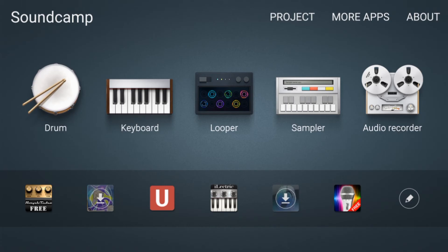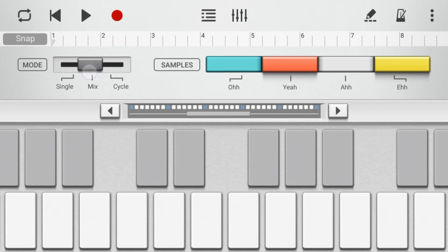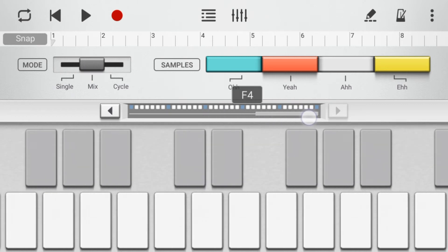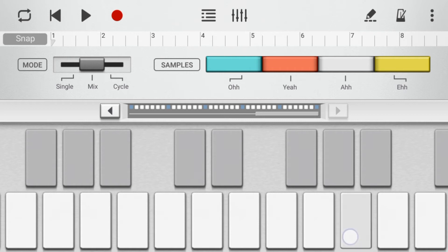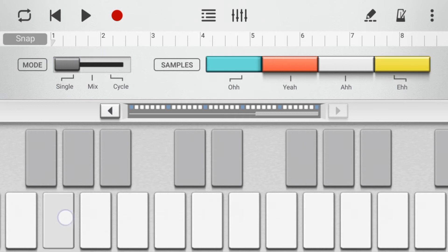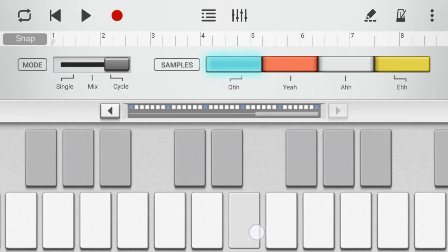Now we have a sampler which you can modify the samples that you choose, and then you can go up the scale of your keyboard and choose different samples. You can mix with single, you can cycle. Okay, so that's the sampler.